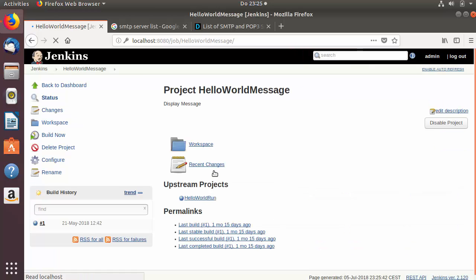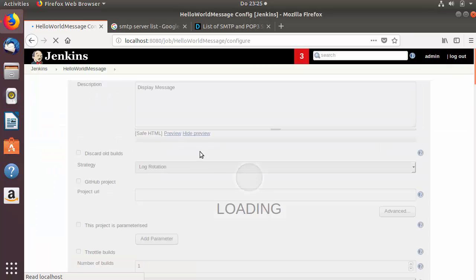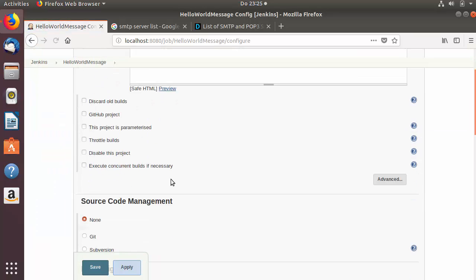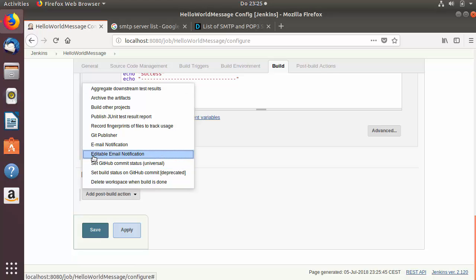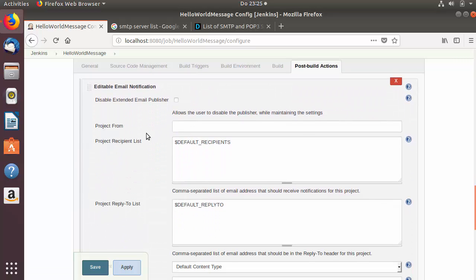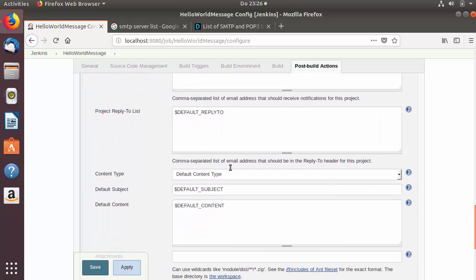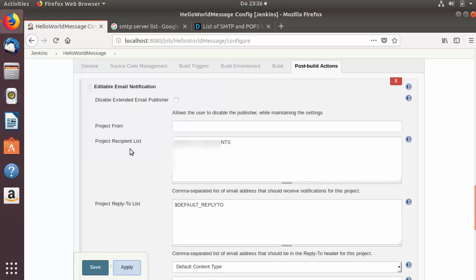Once the configuration is saved, I'll go to the next Jenkins job, go to its configuration, and in the Post Build Actions I'll this time use the option which says Editable Email Notification. Using this option you will find all these more advanced options which you can change.